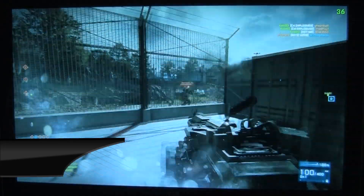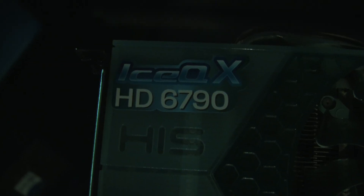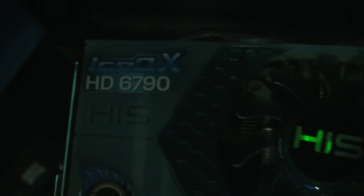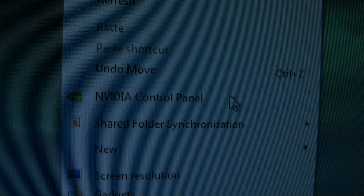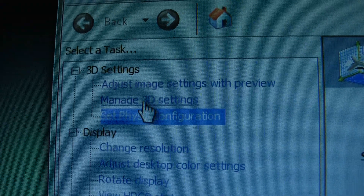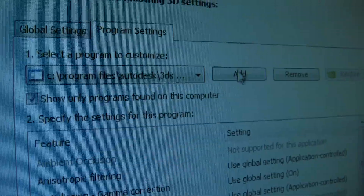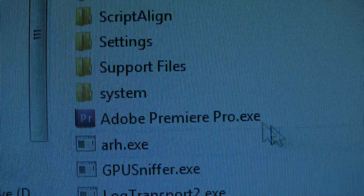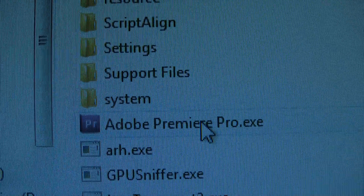So overall, this card performs great. It's definitely up to par with my previous HD 6790, if not better. I hope you enjoyed this video guys, and if you want to learn more about how to take advantage of your GTX card with Adobe applications, just hit subscribe to stay tuned for the future video. That's all for this video guys, see you next time.